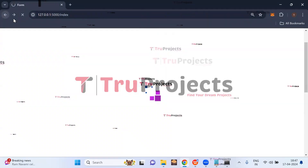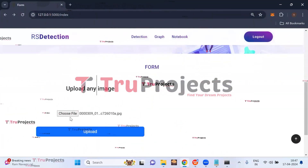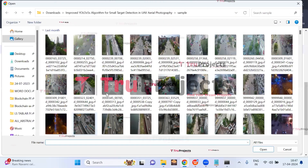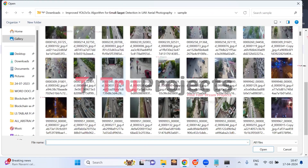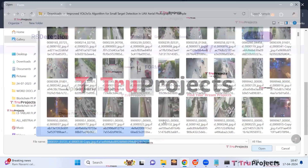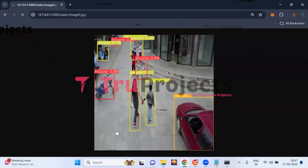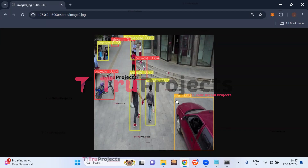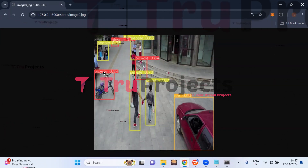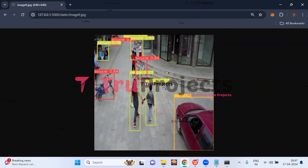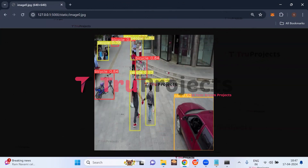Clicking back and choosing a second image, the application detected bicycle, people, and car, drawing bounding boxes around the detected objects with labels and probability scores showing the confidence level of classifying them into that particular class.